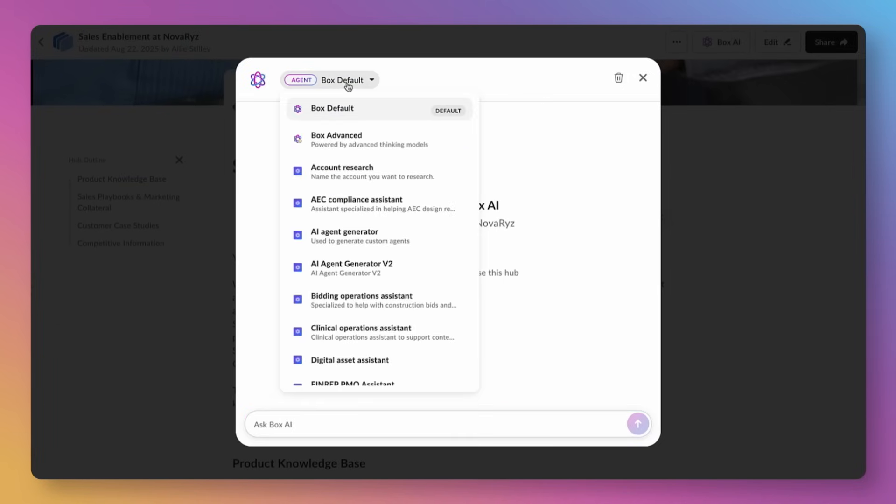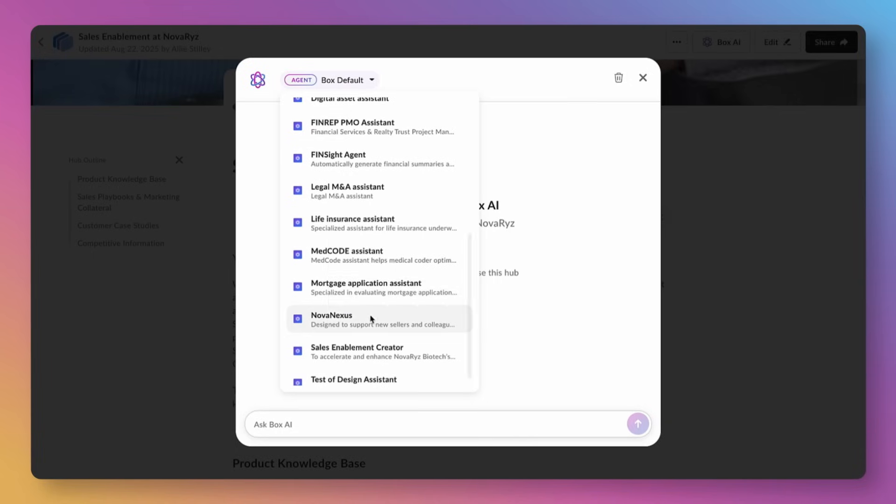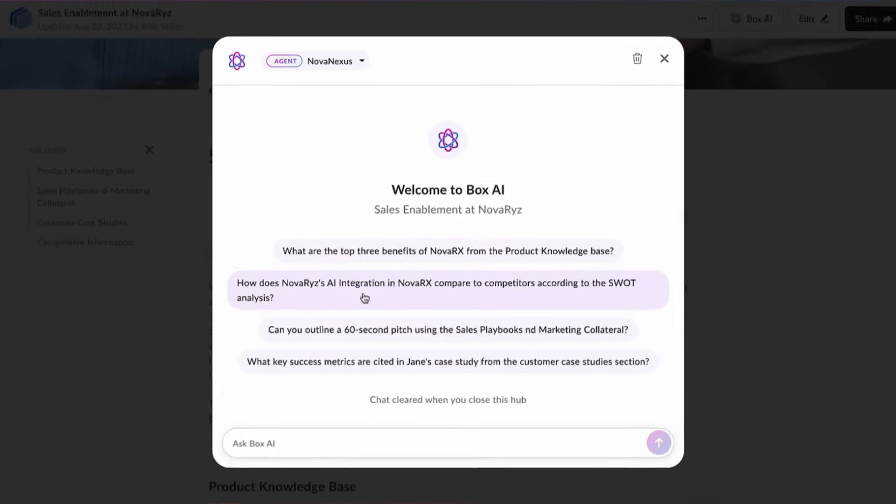We can choose it from this drop-down directly in the hub. I can see that my custom agent also comes with relevant suggested questions.